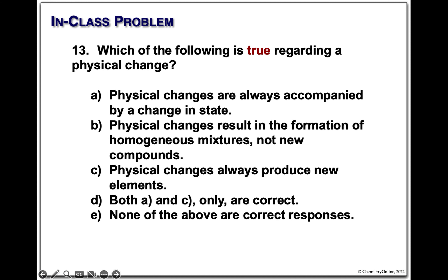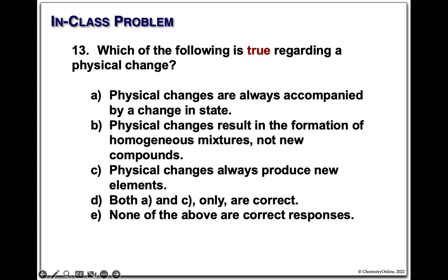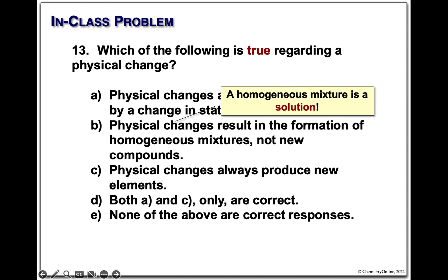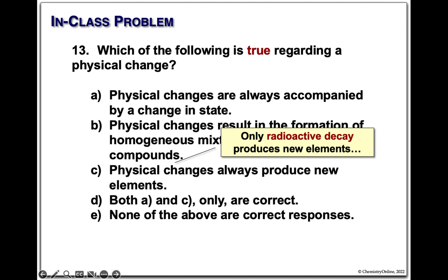Physical changes: the statement 'they are always accompanied by a change in state' is wrong — a general rule, if something says 'always,' it's always wrong. Change in state might occur but is not required. Physical changes result in the formation of homogeneous mixtures — no, they don't make new compounds, but heterogeneous mixtures are not required either. Physical changes always produce new elements? No — radioactive decay, that's chapter 11, is the only thing that makes new elements. So we've ruled out A, B, C, and D — the answer is none of the above.